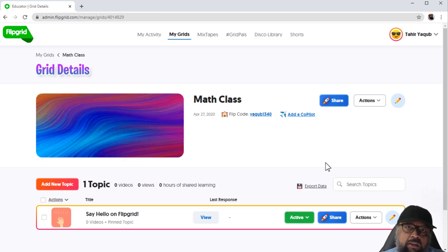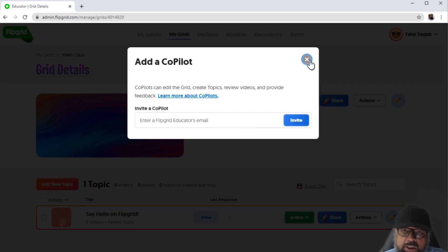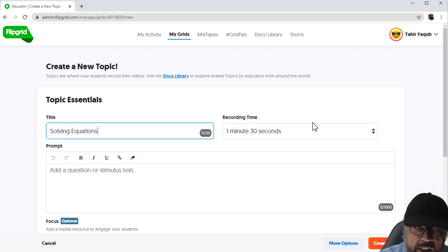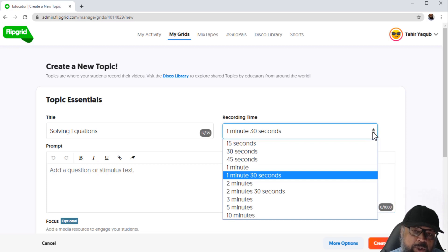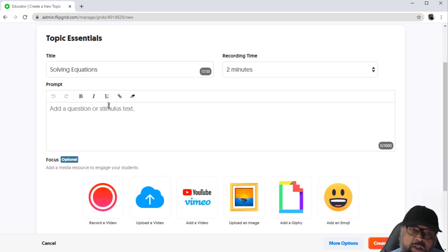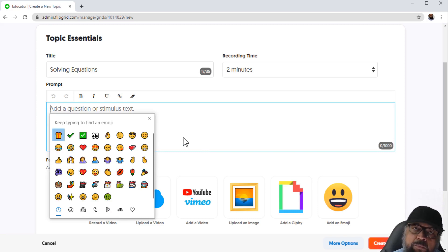If I want to add another teacher to my grid, I can use the Add a Copilot button, enter the email of the other person, and invite them. To add a topic or assignment, I click Add New Topic. I put the topic as 'Solving Equations' and add a description. This is also the place where I set the maximum length of the video for my students — let's say two minutes. I can also use the toolbar and add emojis using the Windows key and dot.